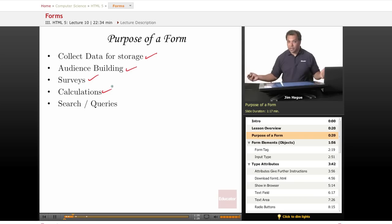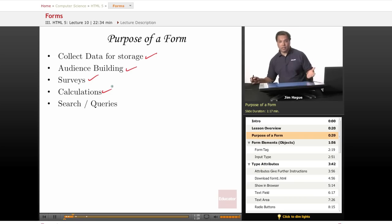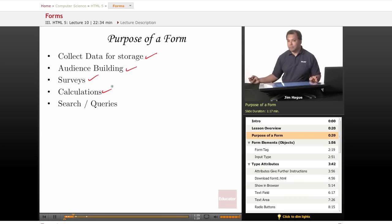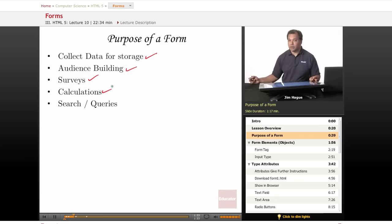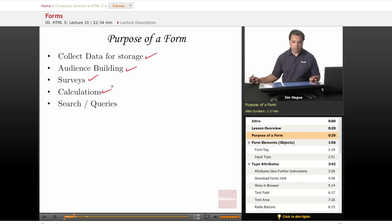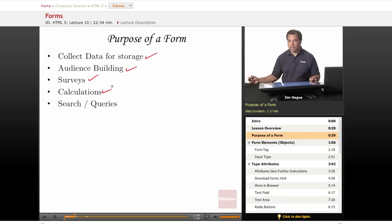whereby a front end programmer, an HTML5 developer would create the form. A back end developer, someone who understands PHP or ASP, would create a calculator that would add functionality to the form. So in this case of a survey, we would tally up different votes, different ideas, things of that nature.